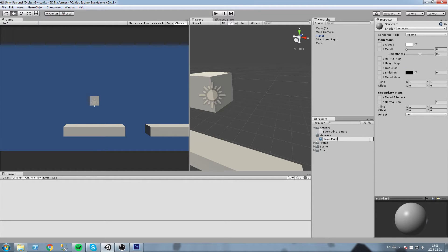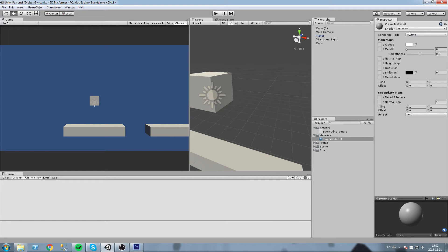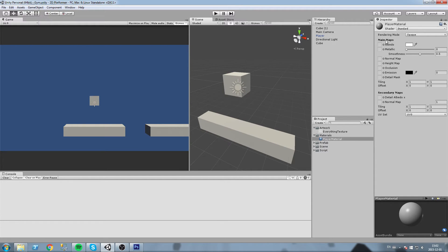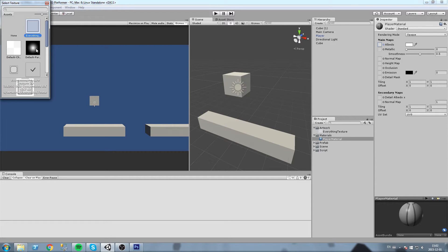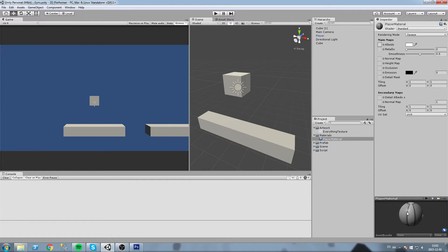Let's call this one 'player material'. For those of you not familiar with the material concept, it's basically a container. You assign it a shader — the shader decides how exactly you're going to render your object on the screen — and then that shader takes in a few parameters including a texture most of the time. Let's use the standard shader which is there by default. Right here it says 'Main Maps — Albedo'. Albedo is the diffuse texture, essentially the main texture that is going to be rendered on your object. Click on the little button and choose your 'everything texture', and now your material should look like this.